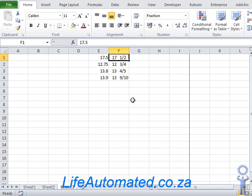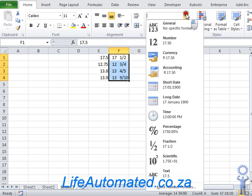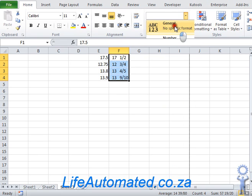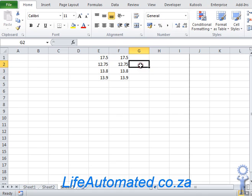If you would want to change it back to the decimal format, select the numbers and from the drop-down choose General. As you can see, the numbers have now been converted to the old form.